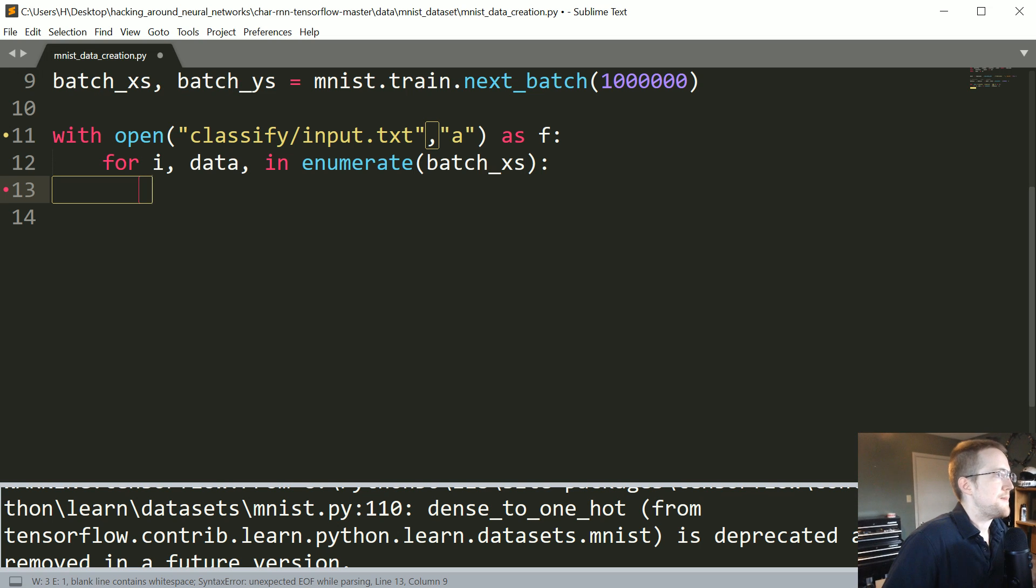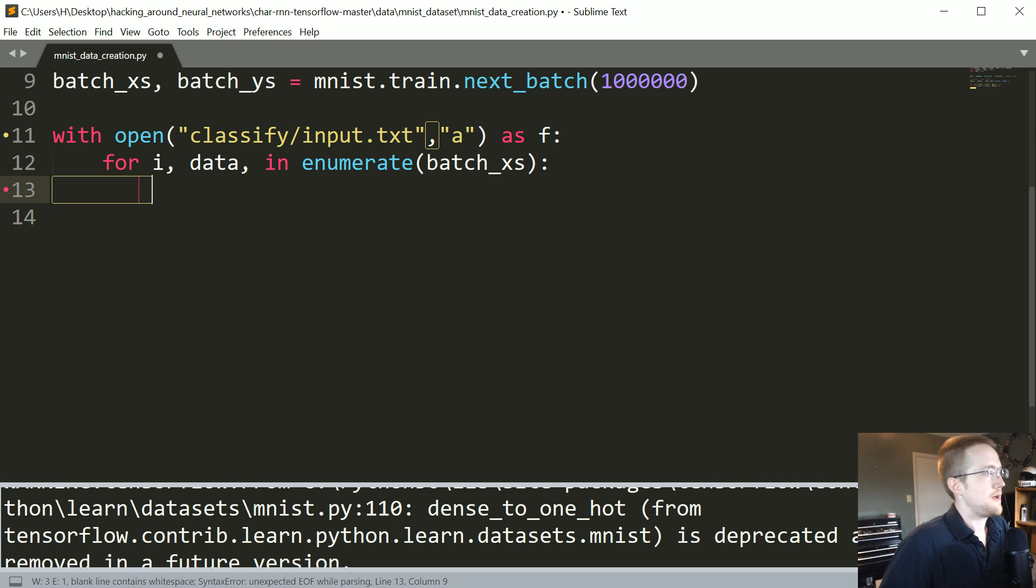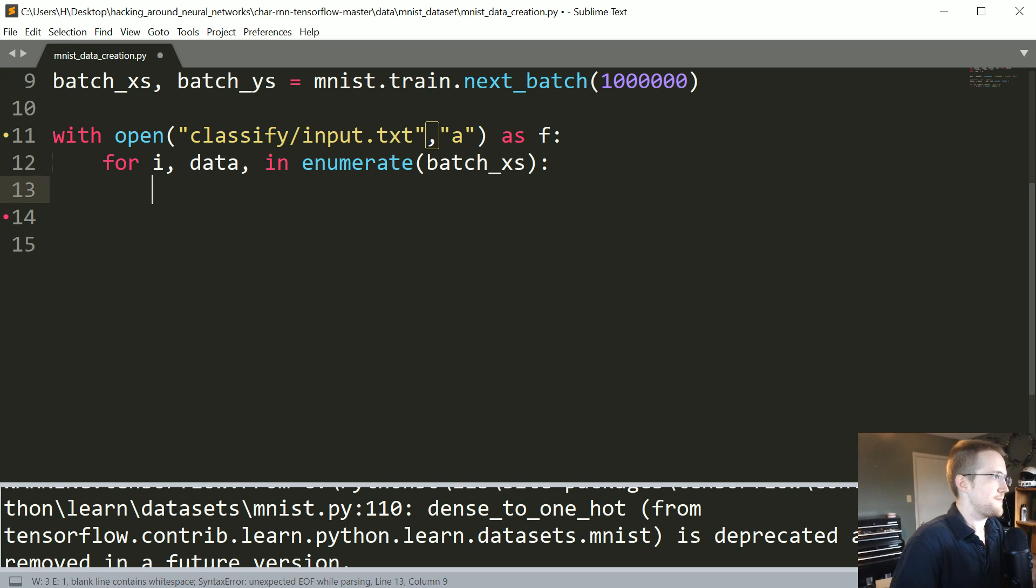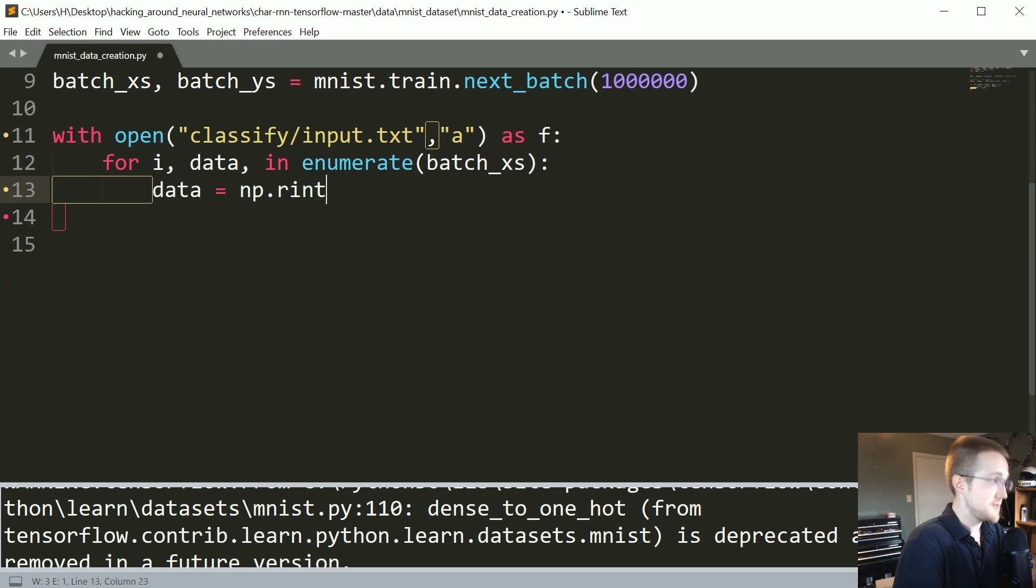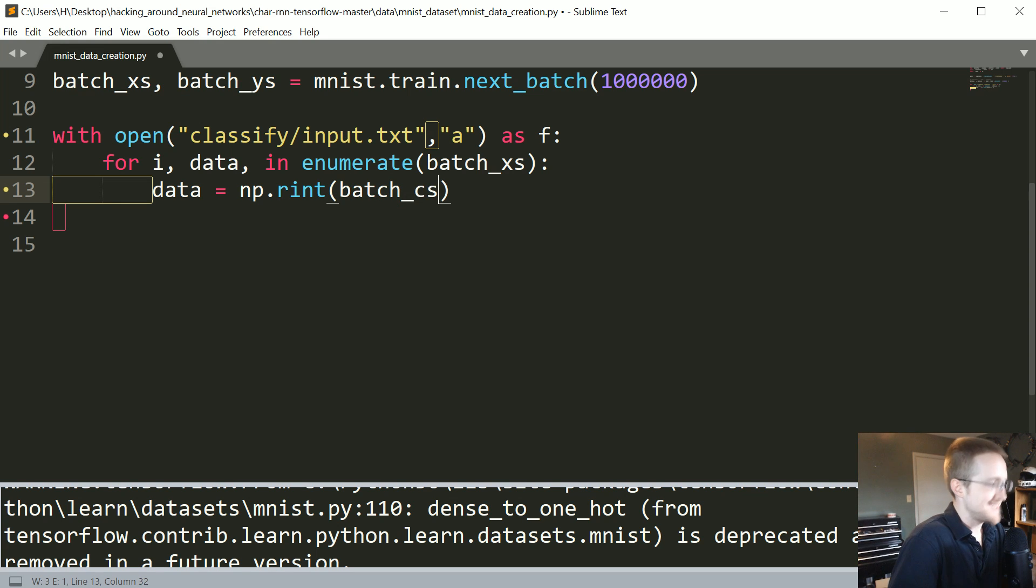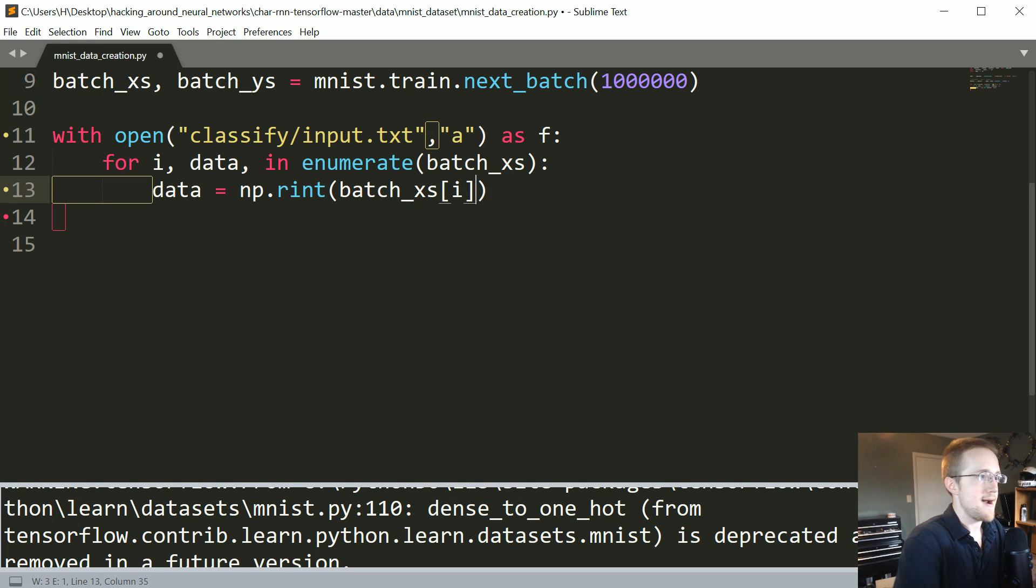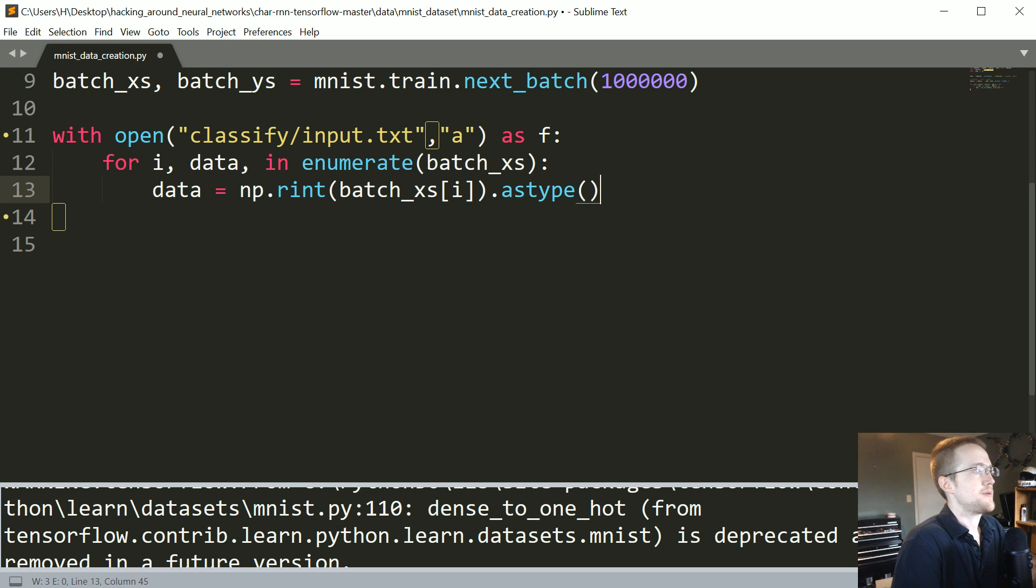What do we want to do? Well we also could zip these together and then iterate through them, I'm just doing it this way so I don't have to do that but that would actually be the Pythonic way to do it. Anyway, you'll see what I mean. Data equals np dot int batch x's x's i and then dot as type int.